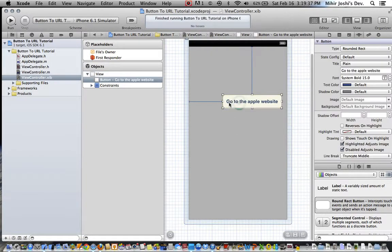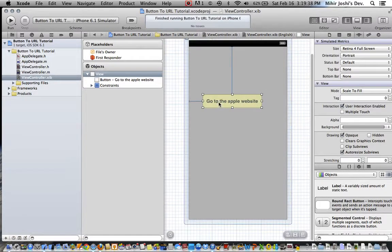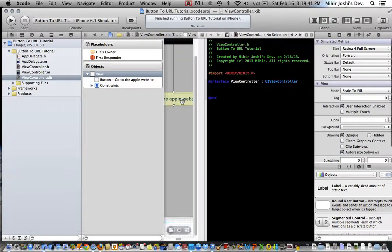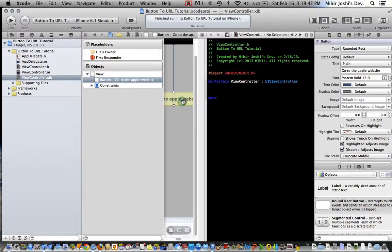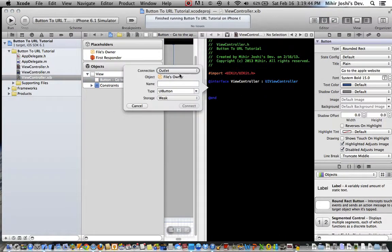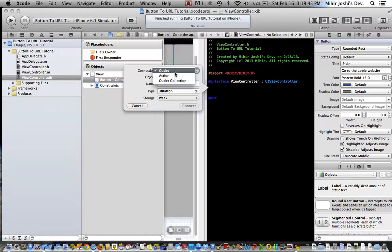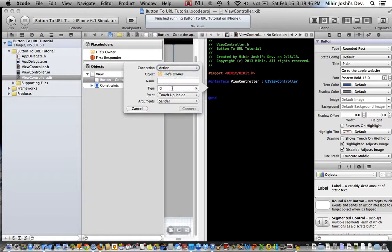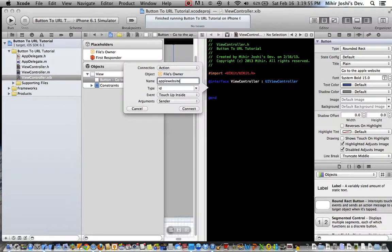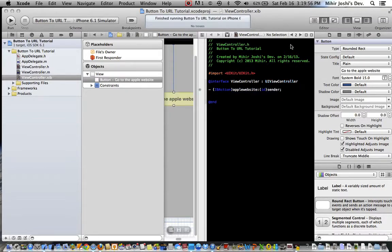And once that's there, you can go to our assistant editor, control click, and we want this to be an action. Let's just call it button, no no, let's just call it Apple website, hit connect.